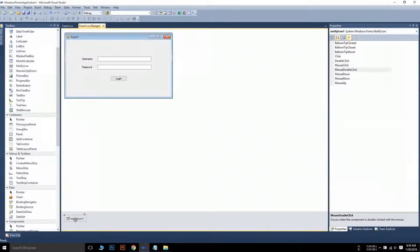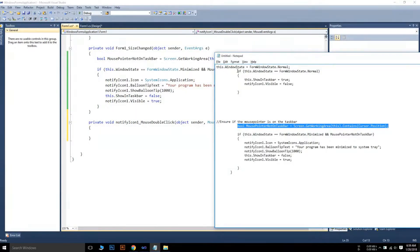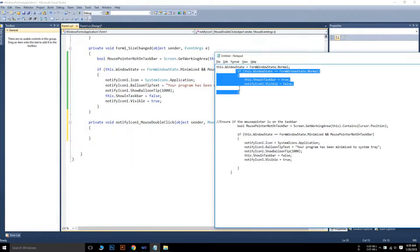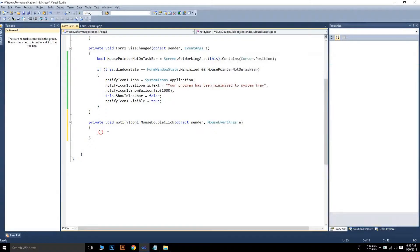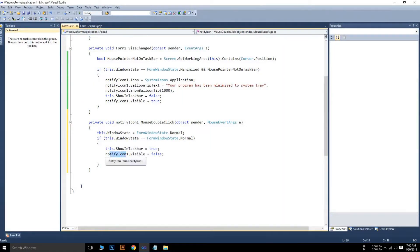Now we need to restore the program by double-clicking the tray icon, so we have to write some more code. Click on NotifyIcon, then double-click on it in the designer to get the double-click event. We write code here: when we double-click the NotifyIcon, first the form's window state is brought back to Normal. After that we check the window state, and if it is Normal we hide the NotifyIcon from the system tray and show the icon in the taskbar again.